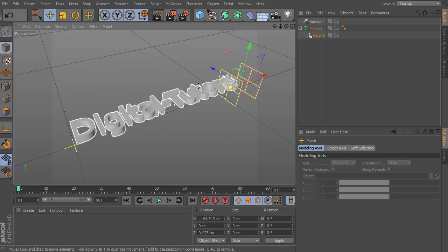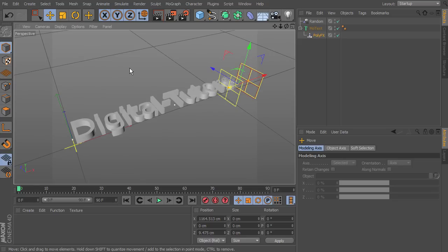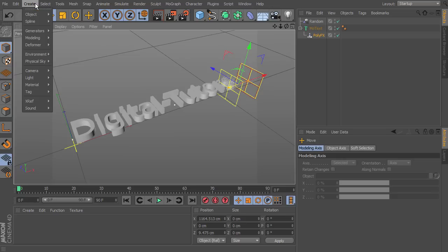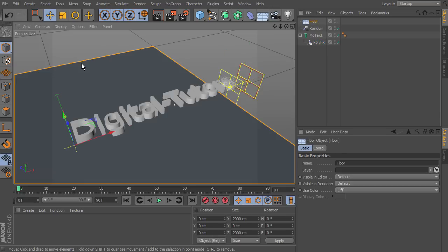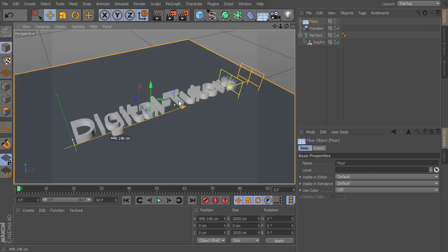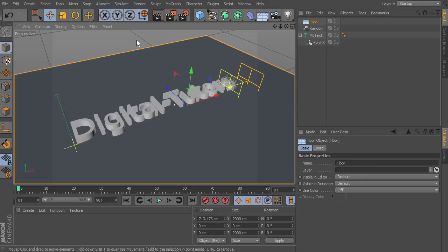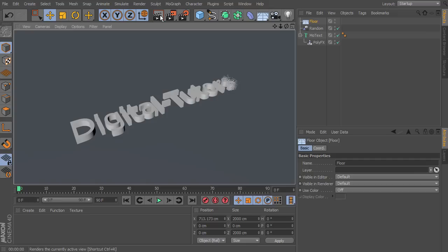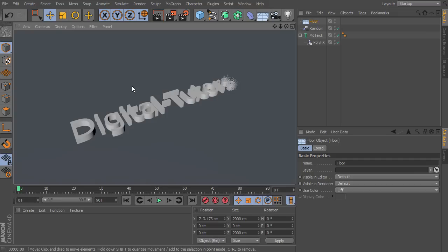Now what we want to do is first drop in a floor. If we go up to Create > Environment > Floor and position this over our text, then run a quick render, we can go up to render view and select that — it's going to render directly in our viewport. We can see this is how our render is currently looking. It's not really looking that great, so we're going to need to adjust some different settings.